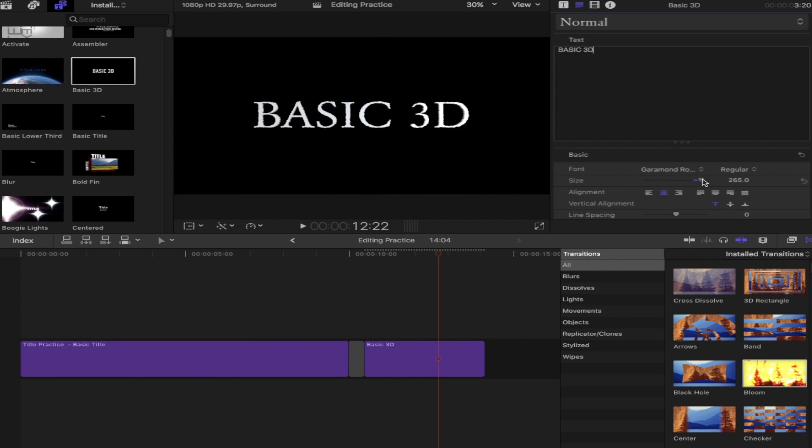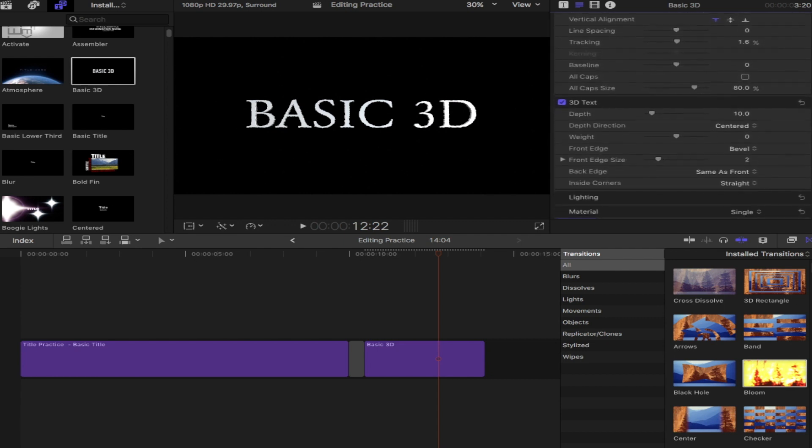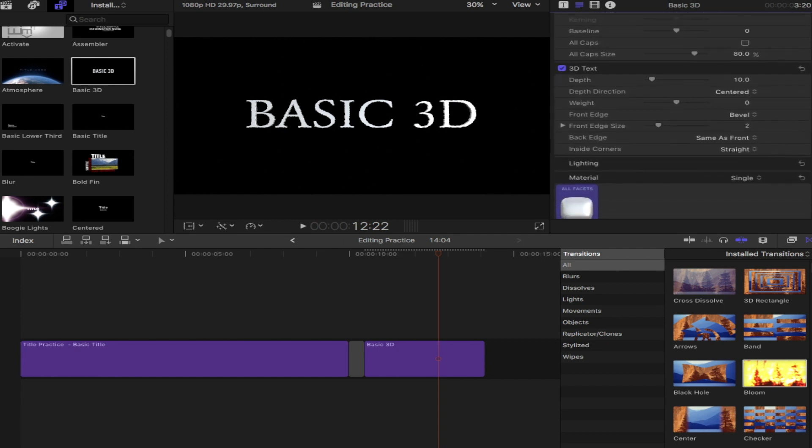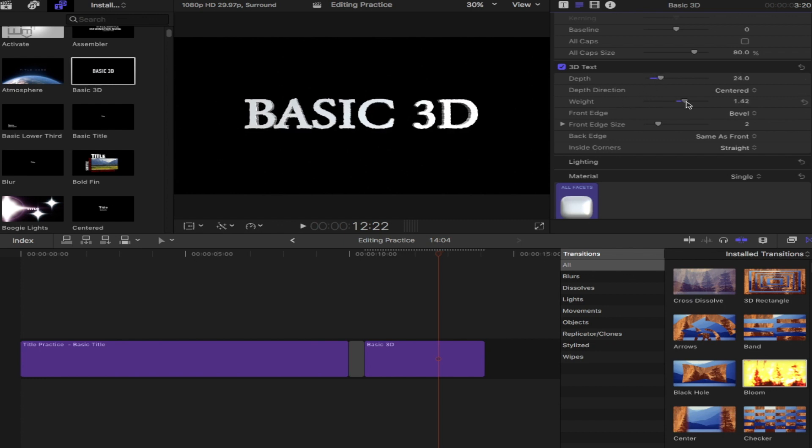And down below, we see the 3D text options. There's more options than just a basic text here. So there's some depth, there's some other functions down there. I'm not going to describe every single one, but you can try them out, see what they do. And then down below, you'll start to see where the coloring can be changed.